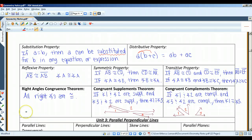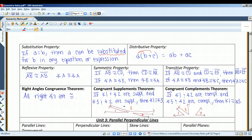The right angles congruence theorem states that all right angles are congruent. The congruence supplements theorem says that if two angles are supplementary to the same angle, then those two angles are congruent. In this diagram, if angles 1 and 2 are supplementary and angles 3 and 2 are supplementary, then angle 1 must be congruent to angle 3. For instance, if angle 2 is 120 degrees, then angle 1 and angle 3 both have to be 60 degrees, making them congruent. This works for any value of angle 2.